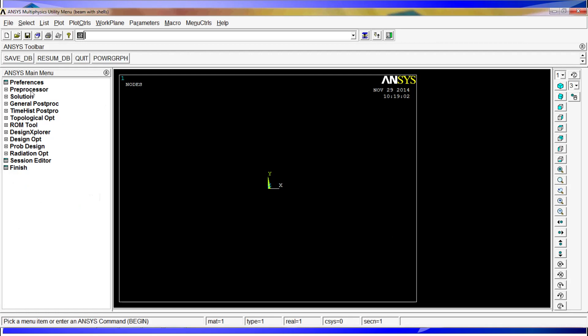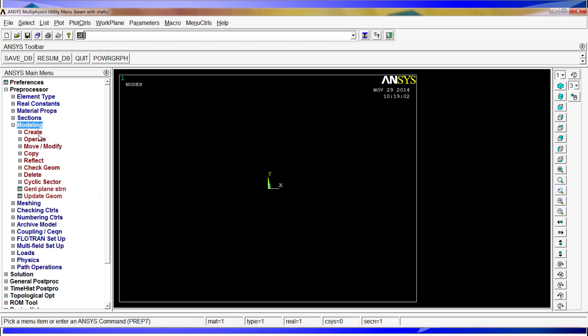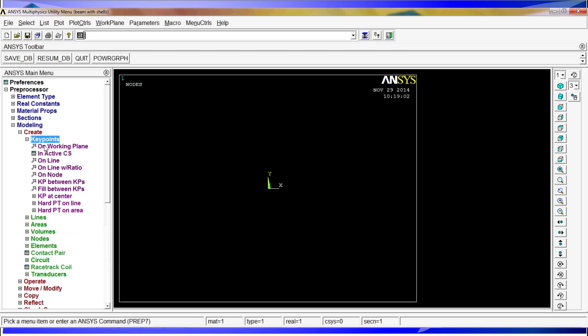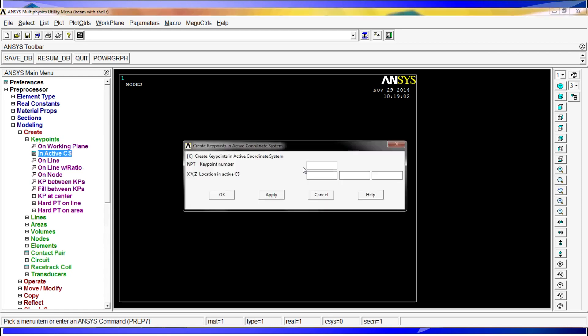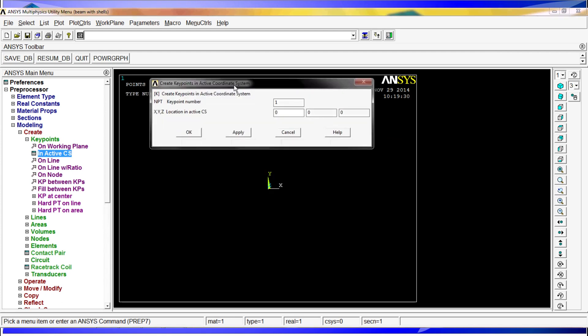And the first thing we have to do is define the key points of the profile. So in order to do that, we go to preprocessor, modeling, create key points, in active coordinate system. As we said, the coordinate system is the one that you see on the screen, in active CS. So the first point is going to be 0, 0, 0. Apply. I want this window to be able to see. The second point is going to be on the y axis, so it's going to be 0 on this and 36 divided by 1000 because we're working on meters.